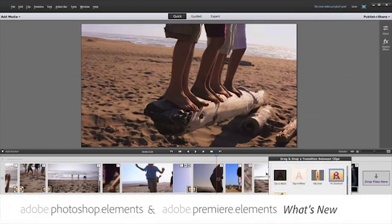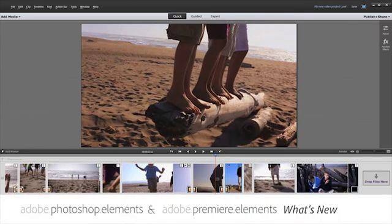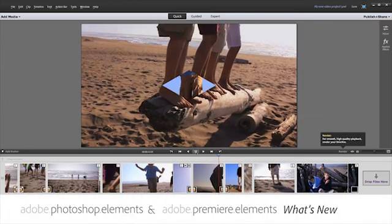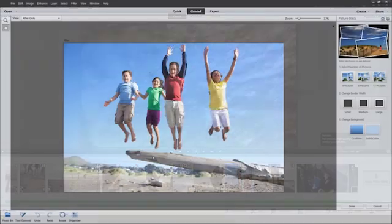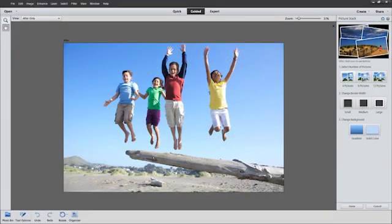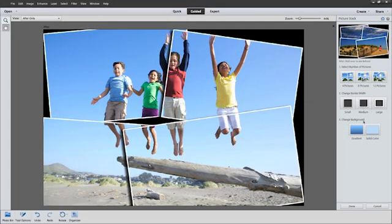Adobe Photoshop Elements and Premiere Elements 12 continues to bring you the power you expect out of a Photoshop and Premiere product, with easy-to-use features that provide plenty of fun and special effects along the way.